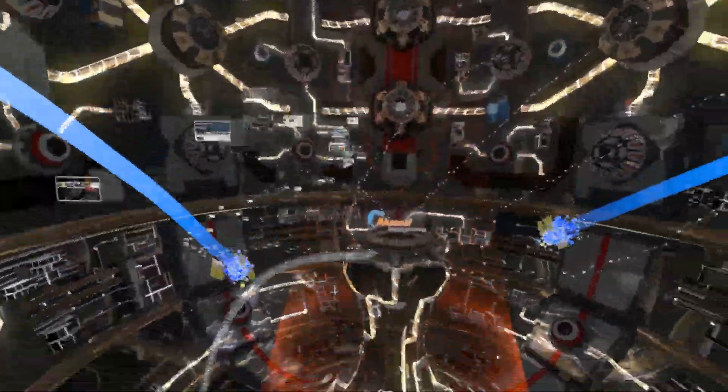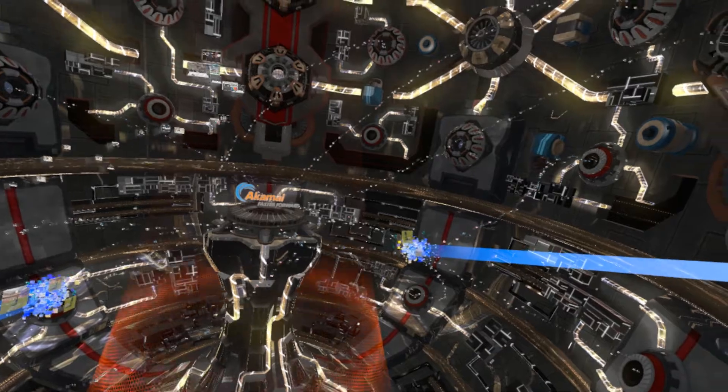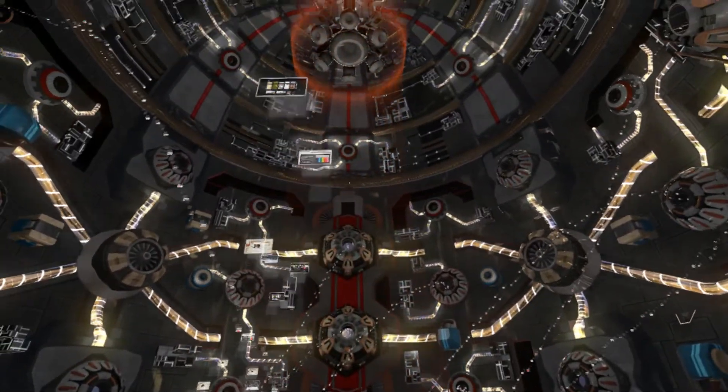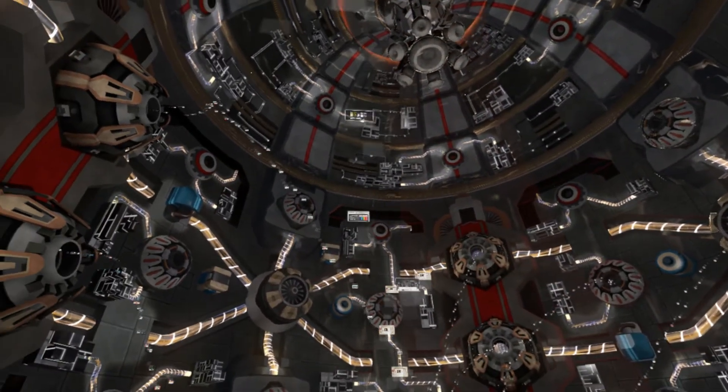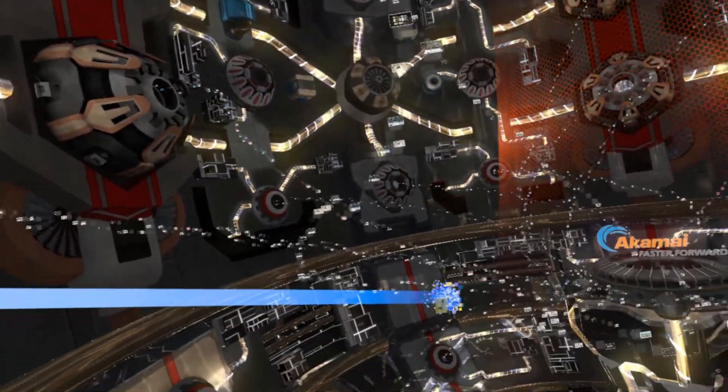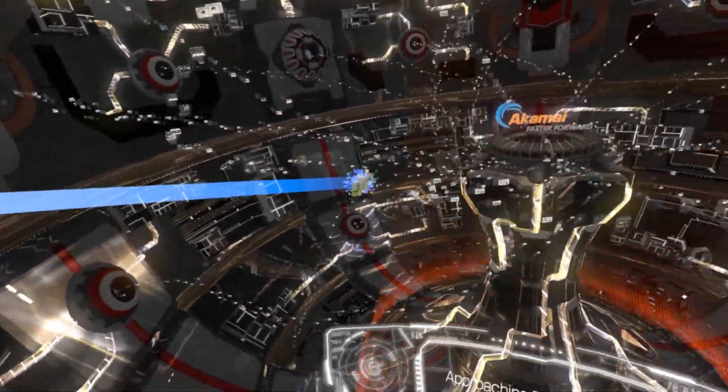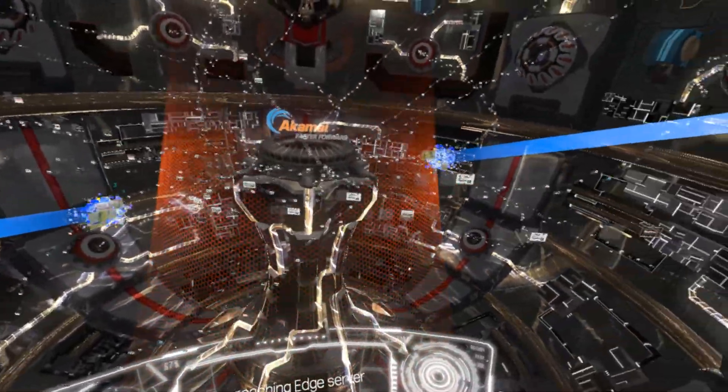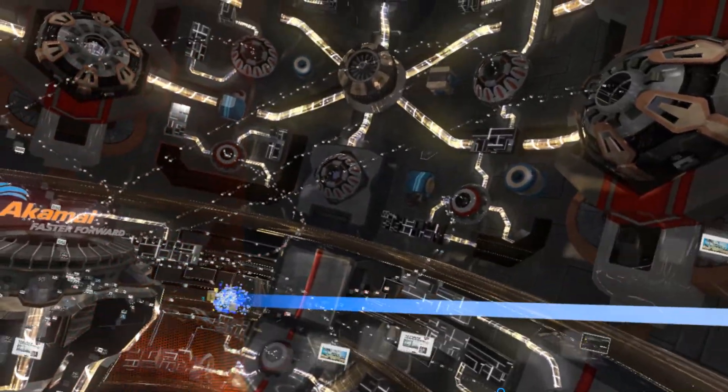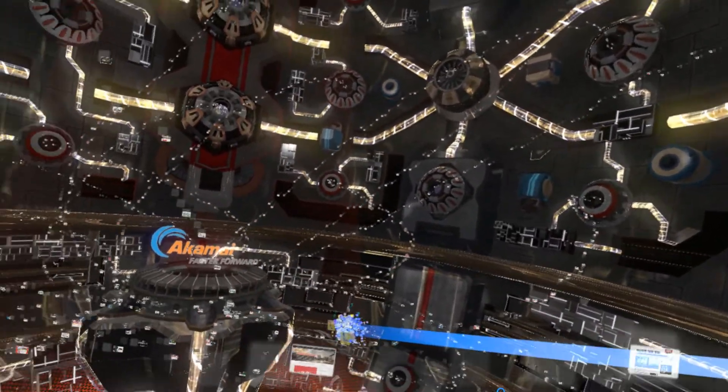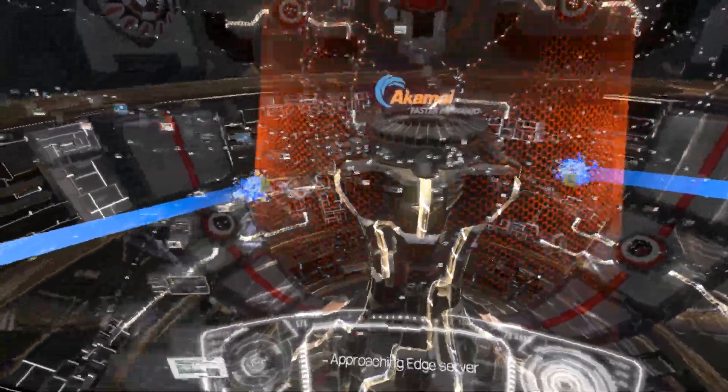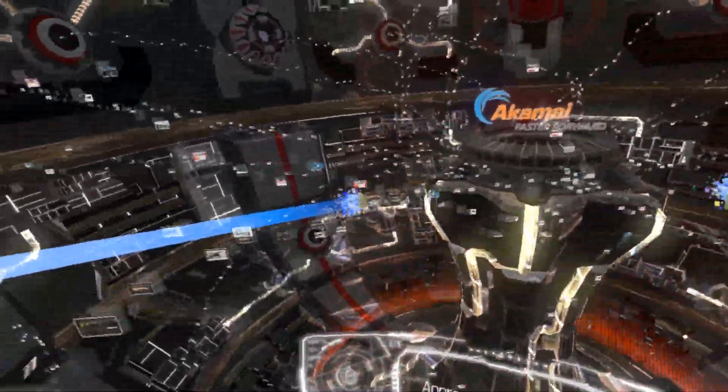Our Edge servers form a layer over the top of the public Internet, caching the web's most popular content. This gets video as close to your audience as possible, reducing the delivery time. Our platform doesn't just deliver video, apps and web traffic, though.